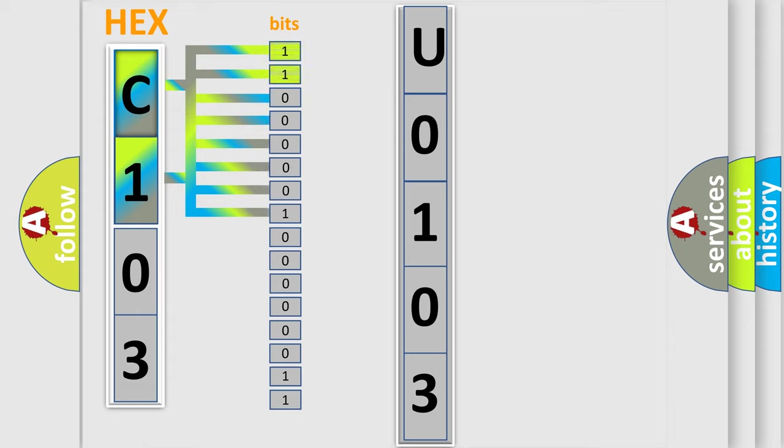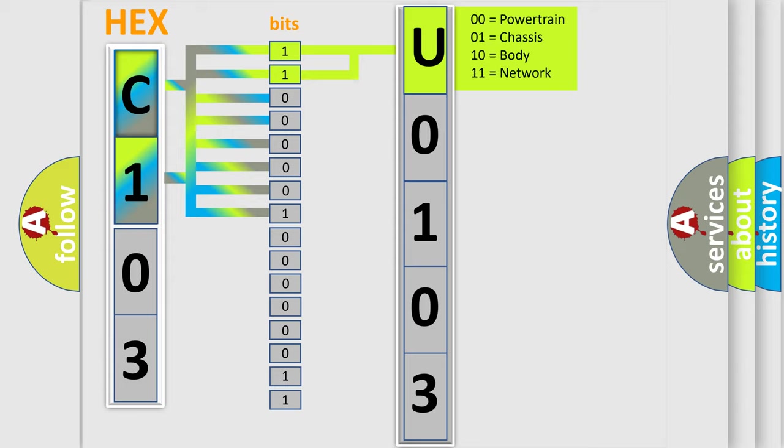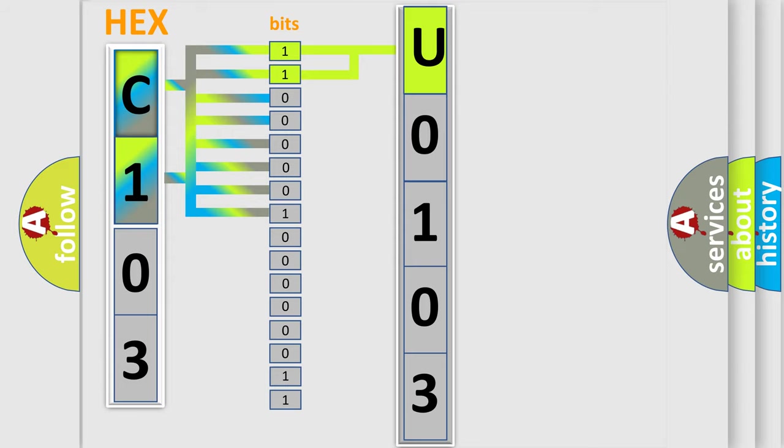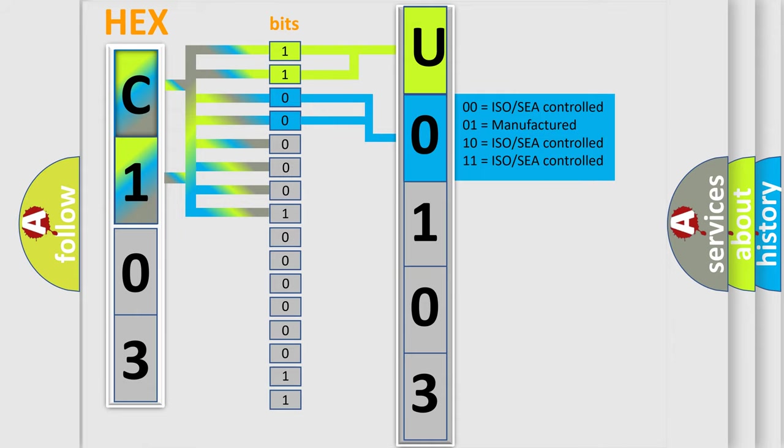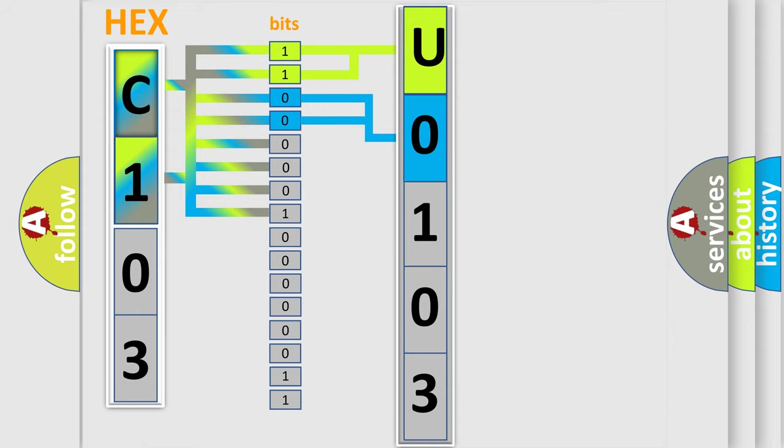By combining the first two bits, the first character of the error code is expressed. The next two bits determine the second character. The last four bits of the first byte define the third character of the code.